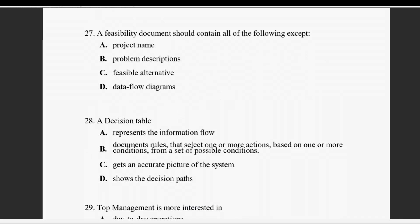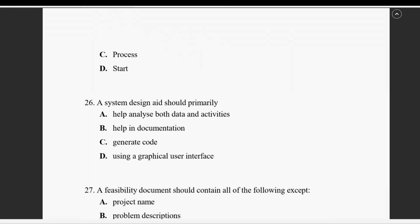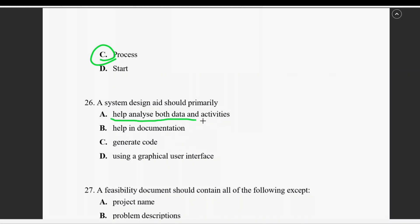Question twenty-six: a system design aid should primarily help with the analysis of both data and activities — not just user graphics or documentation alone, but analysis of data and activities.